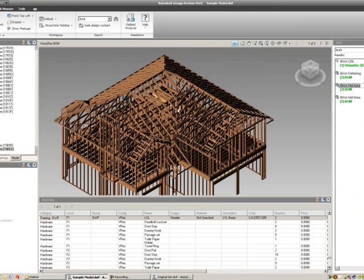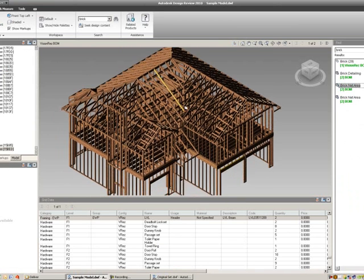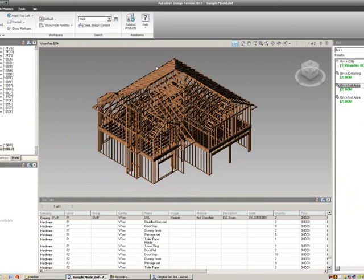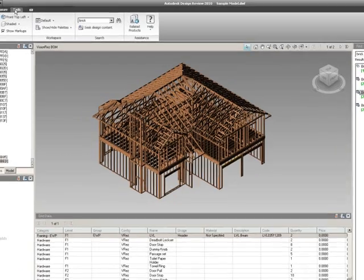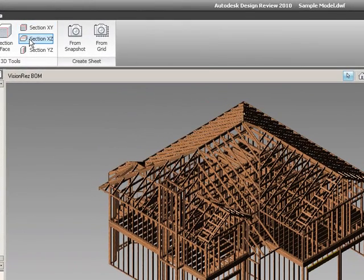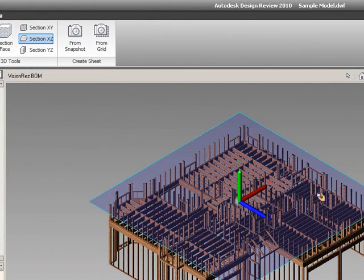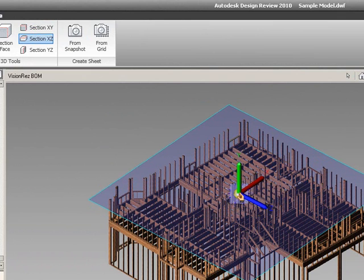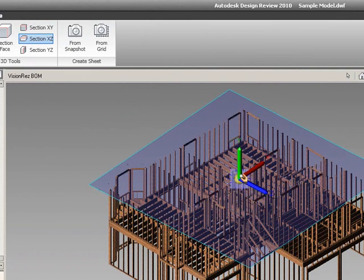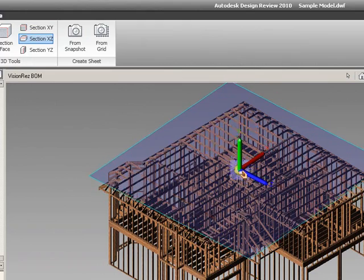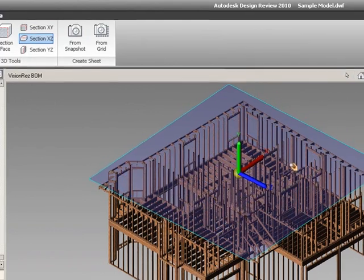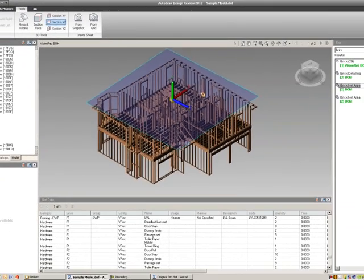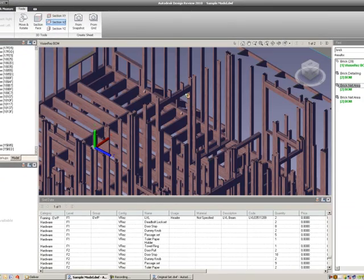it's kind of hard to see through all these sticks, so what I'll do is I'll go into my tools, I can use this XZ section, and I can move that up, probably beneath my frame,